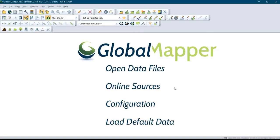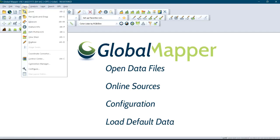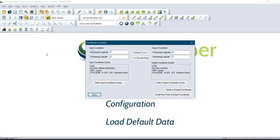The first thing you have to do is launch Global Mapper. After you launch Global Mapper, go to 'Tools' and click on 'Coordinate Converter.' Under the coordinate converter, you can see the display on the screen here.